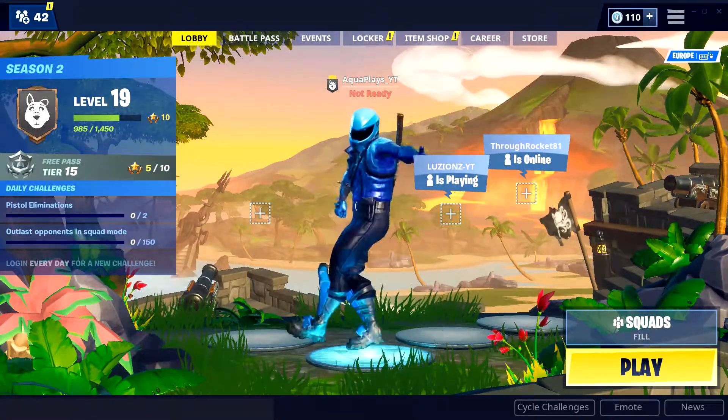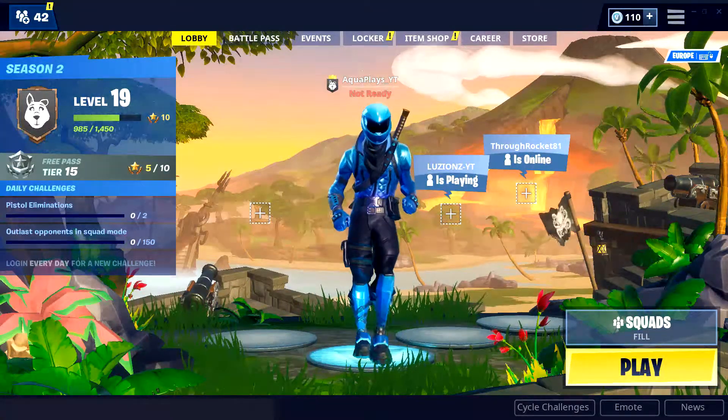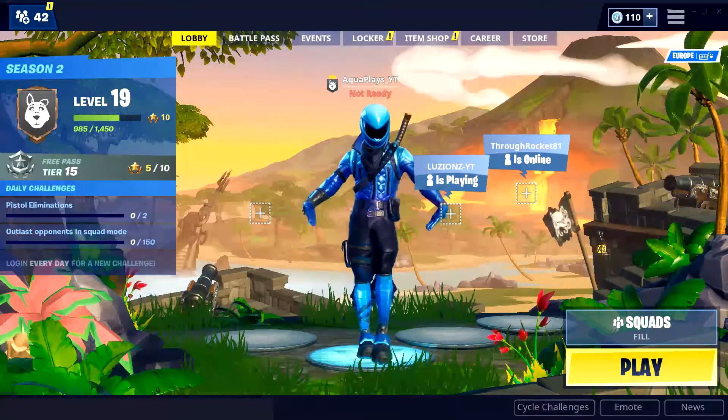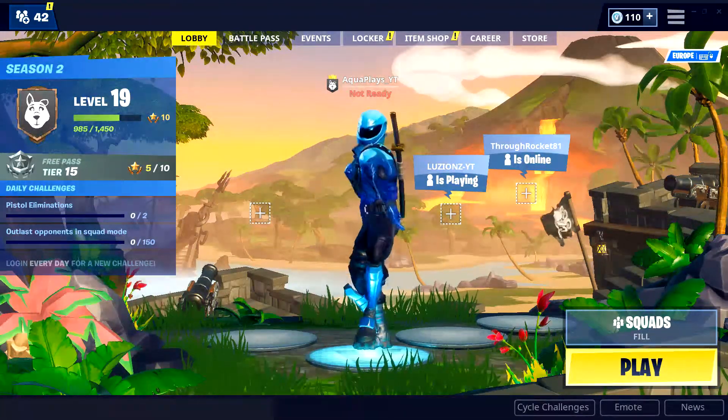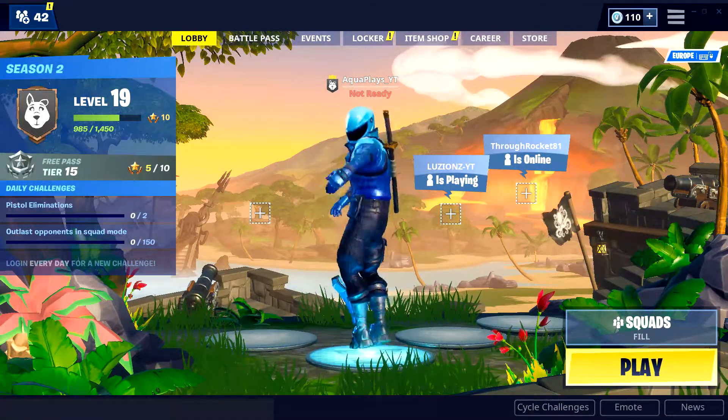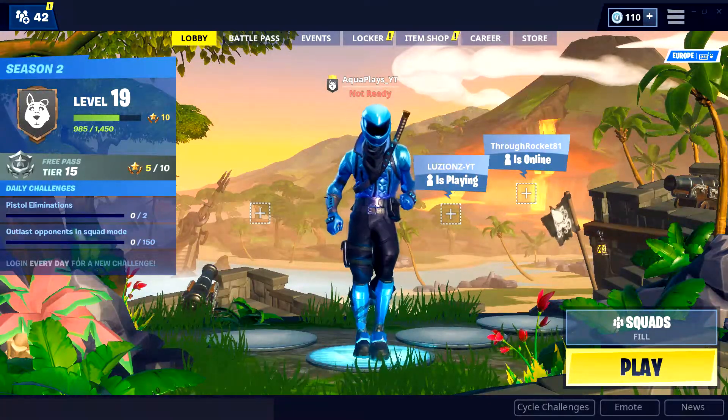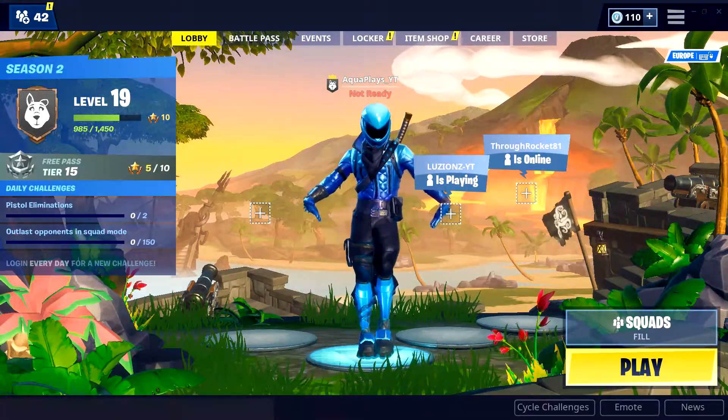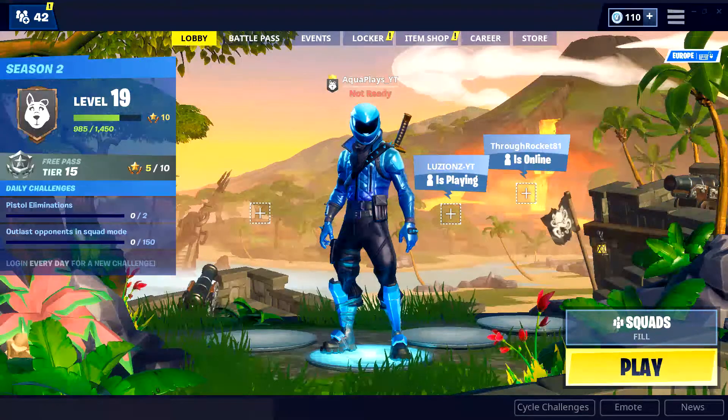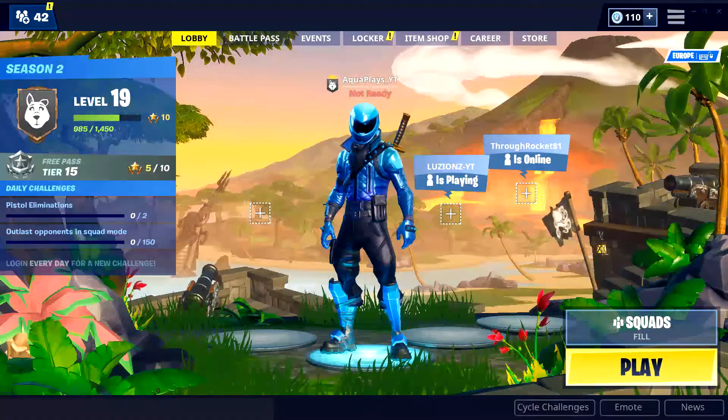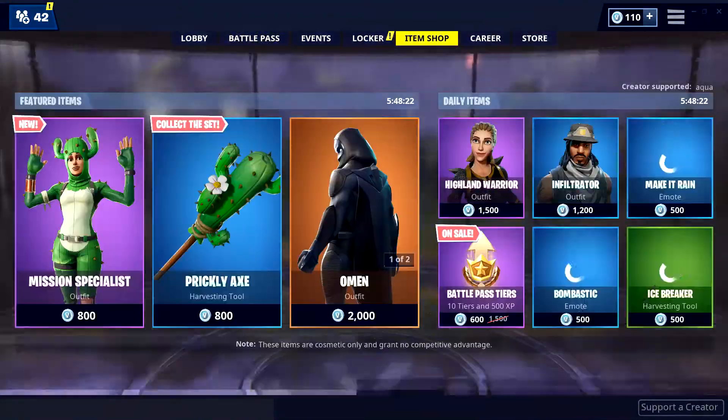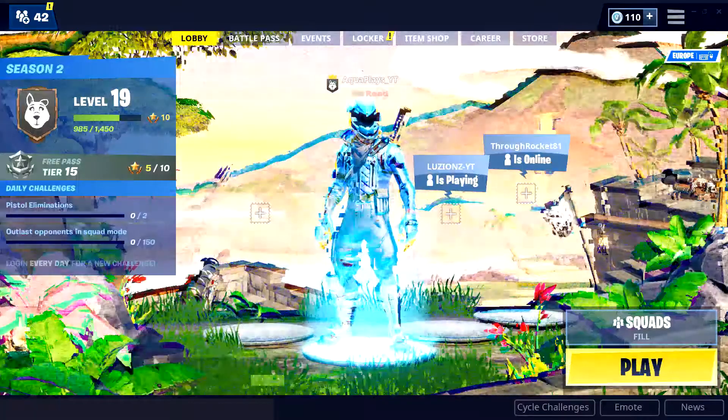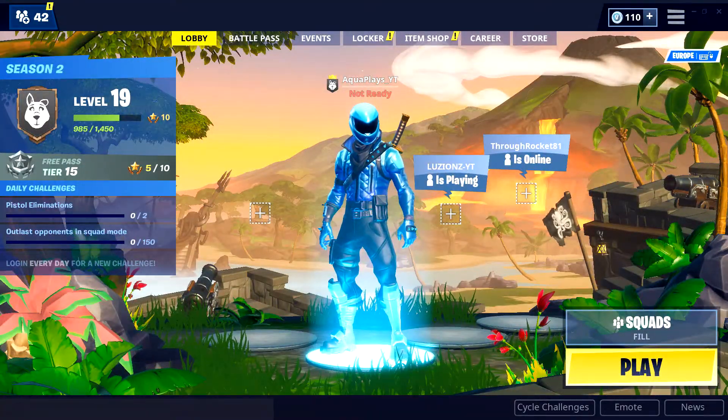But anyway guys, apart from that, enjoy this emote. I'm gonna be uploading tomorrow, I'm gonna be doing daily. If you want to join the discord server, we'll be doing giveaways for new skins, vbucks. We do a lot of giveaways on my discord, so make sure you guys join. And apart from that guys, I'll see you all in the next video. Peace.